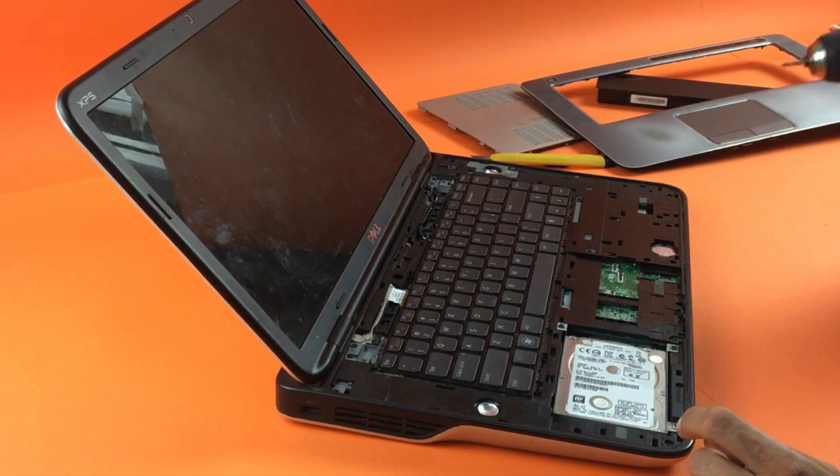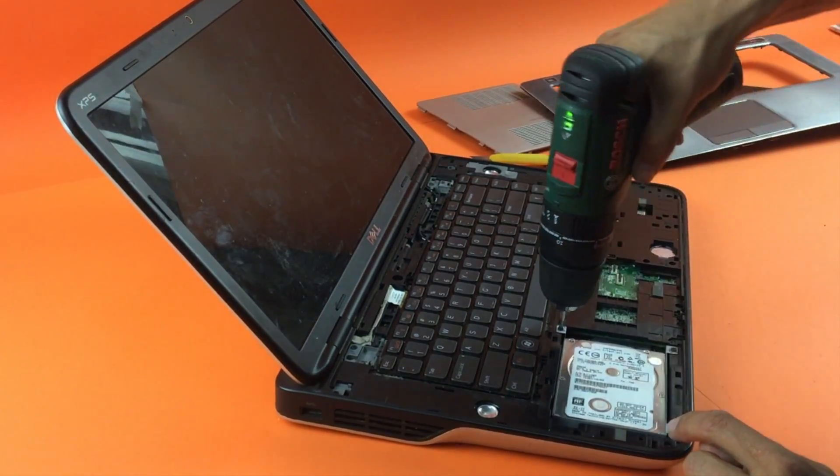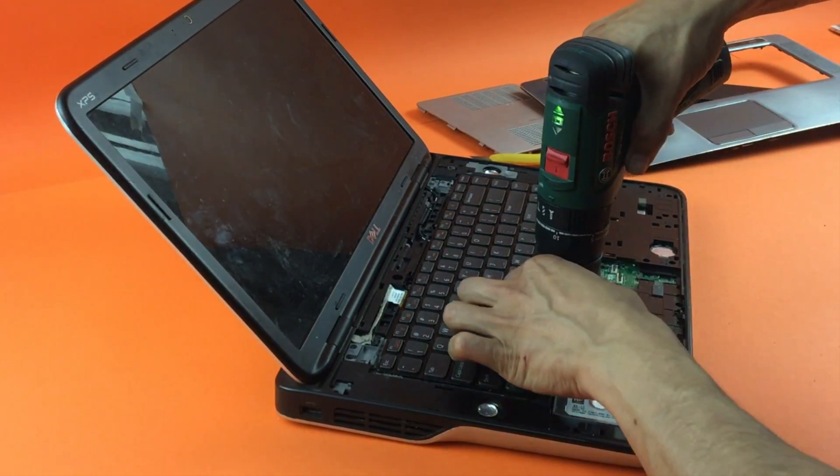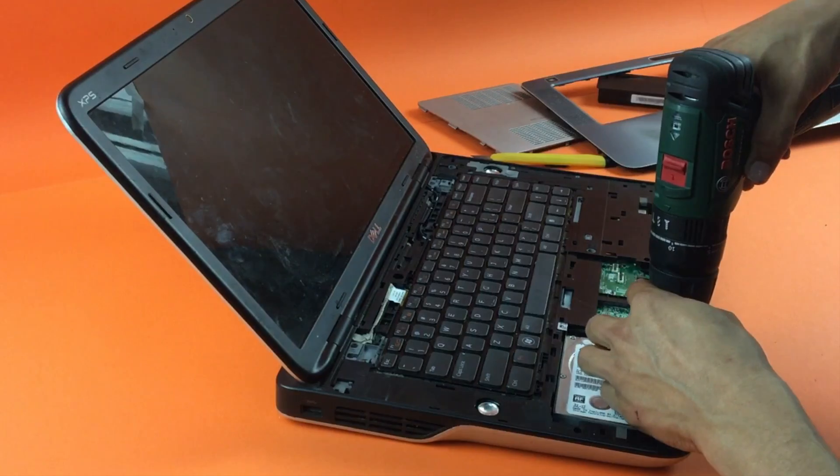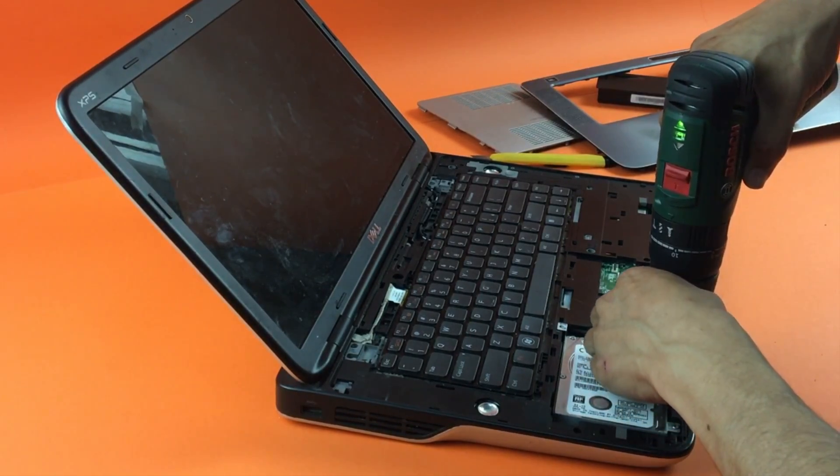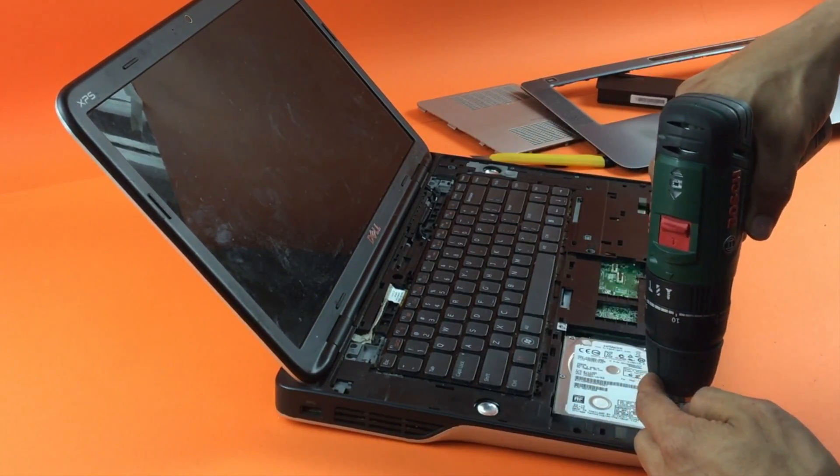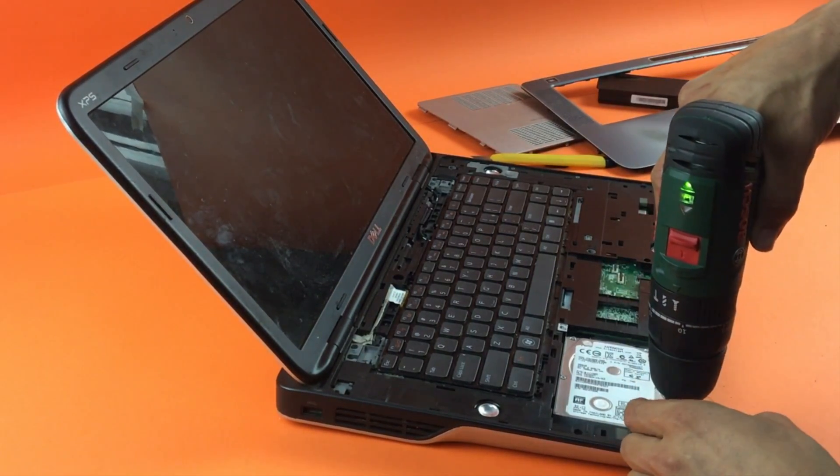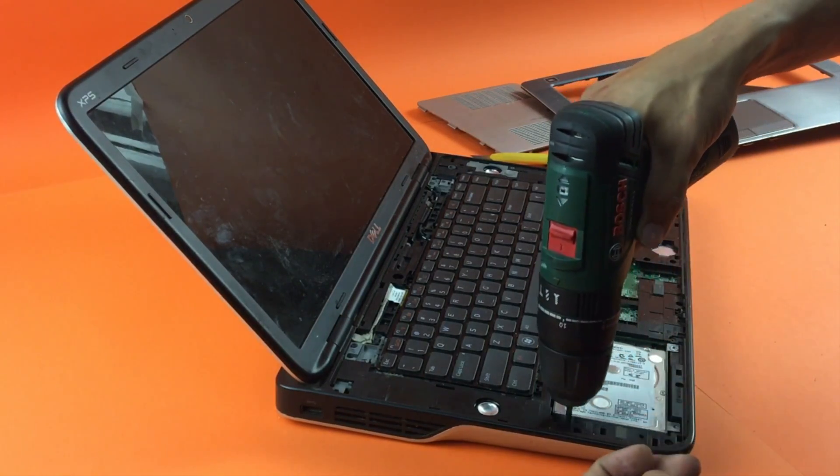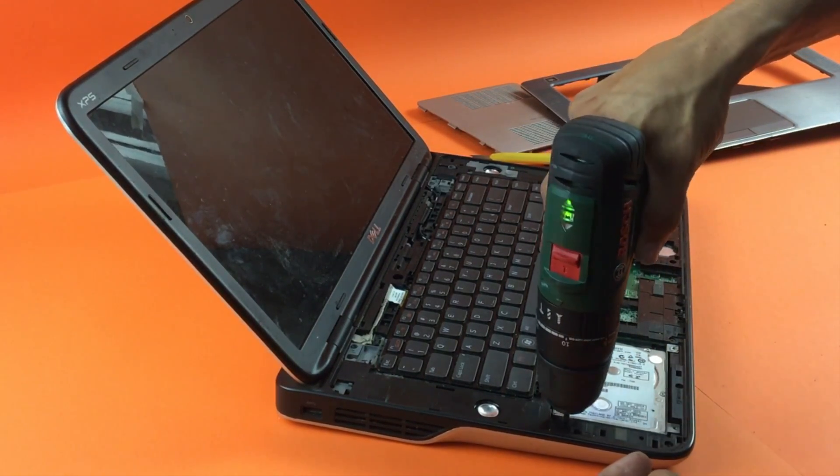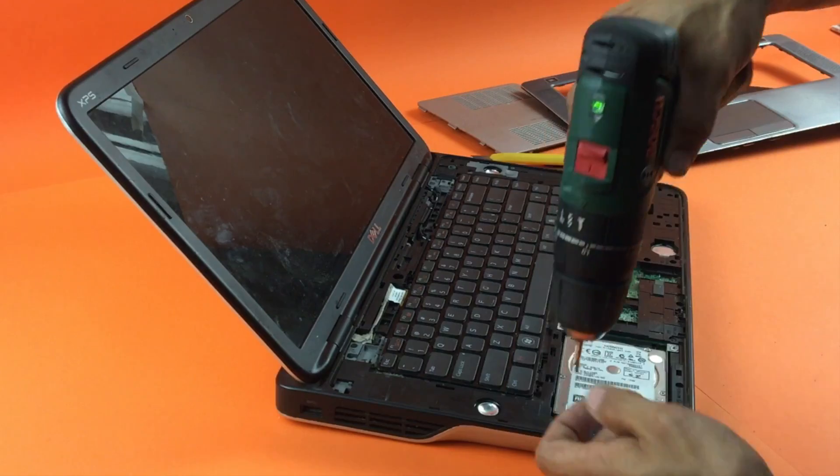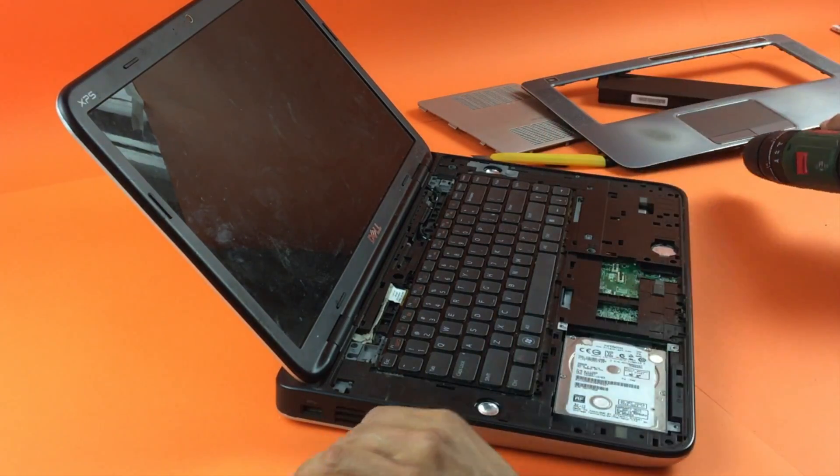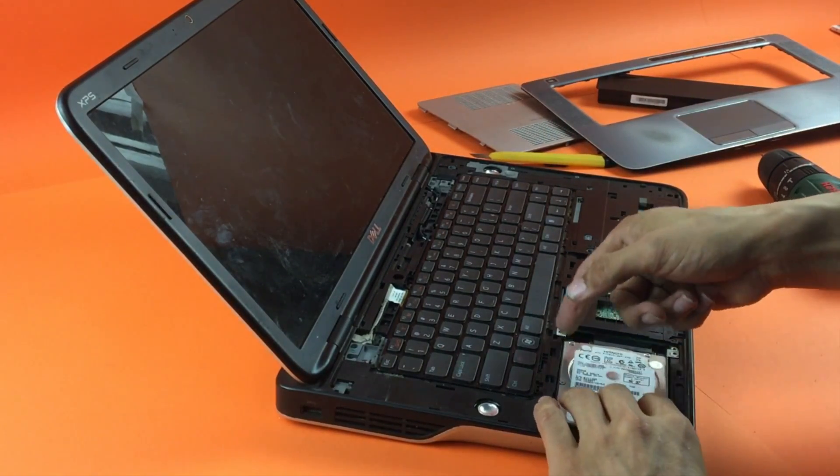This is our hard drive, so you want to remove that.